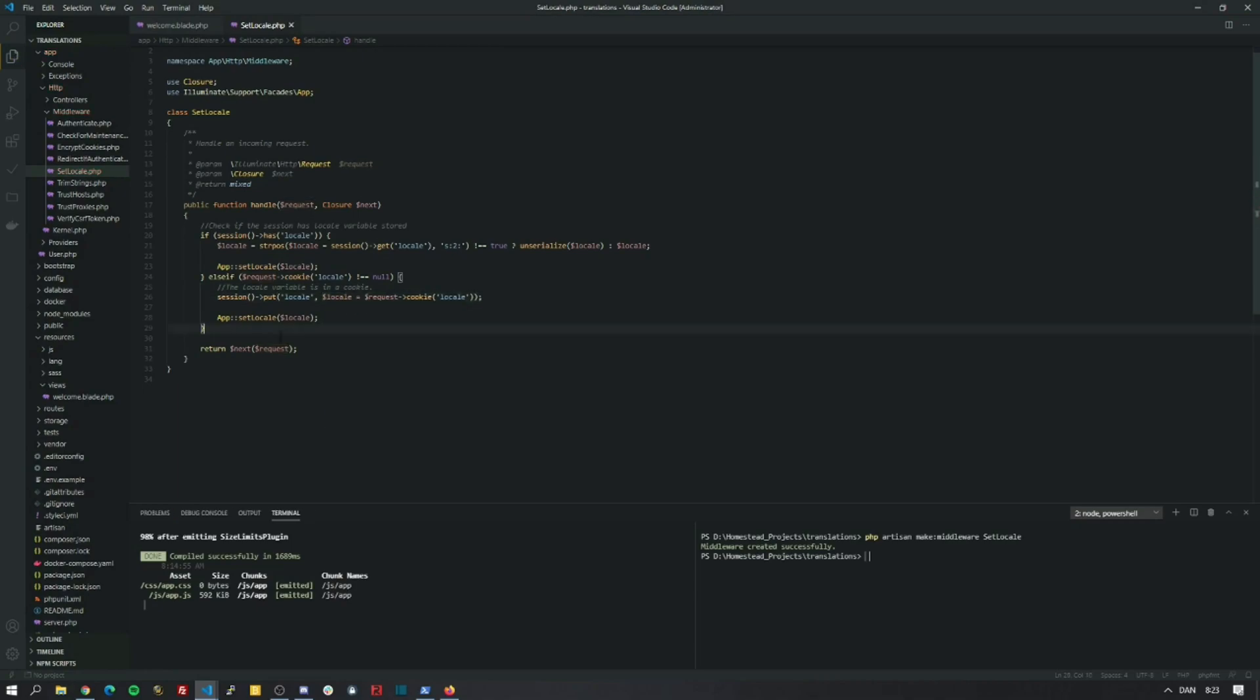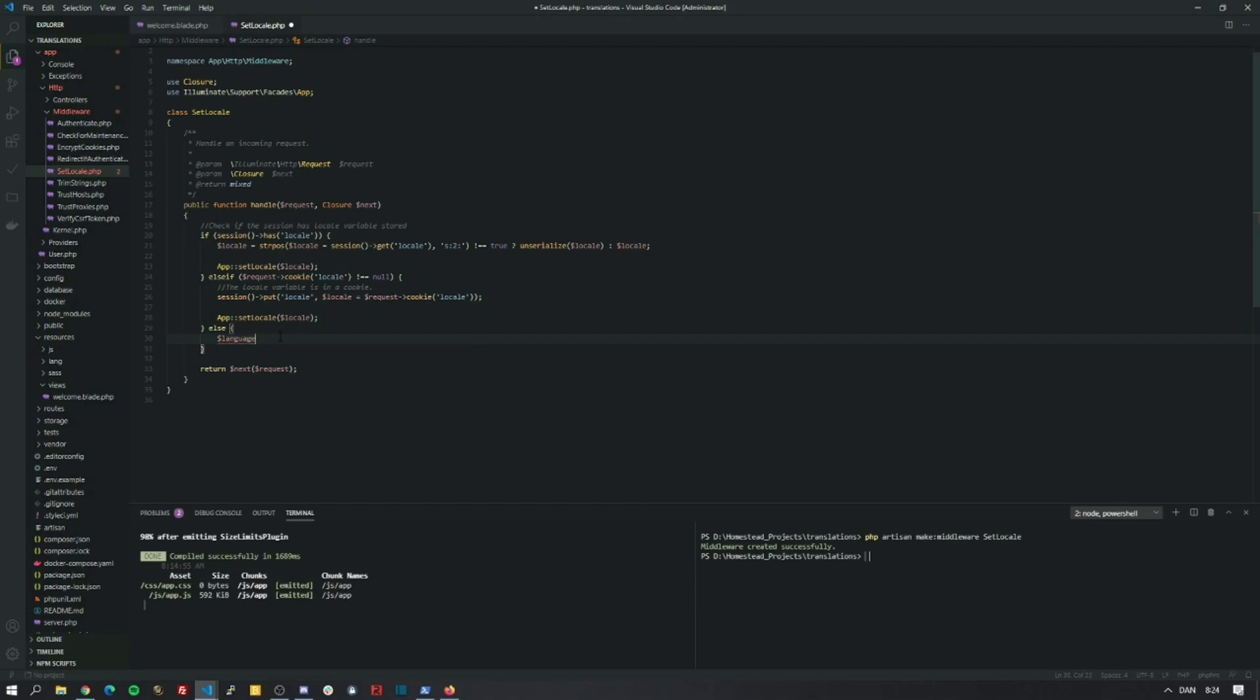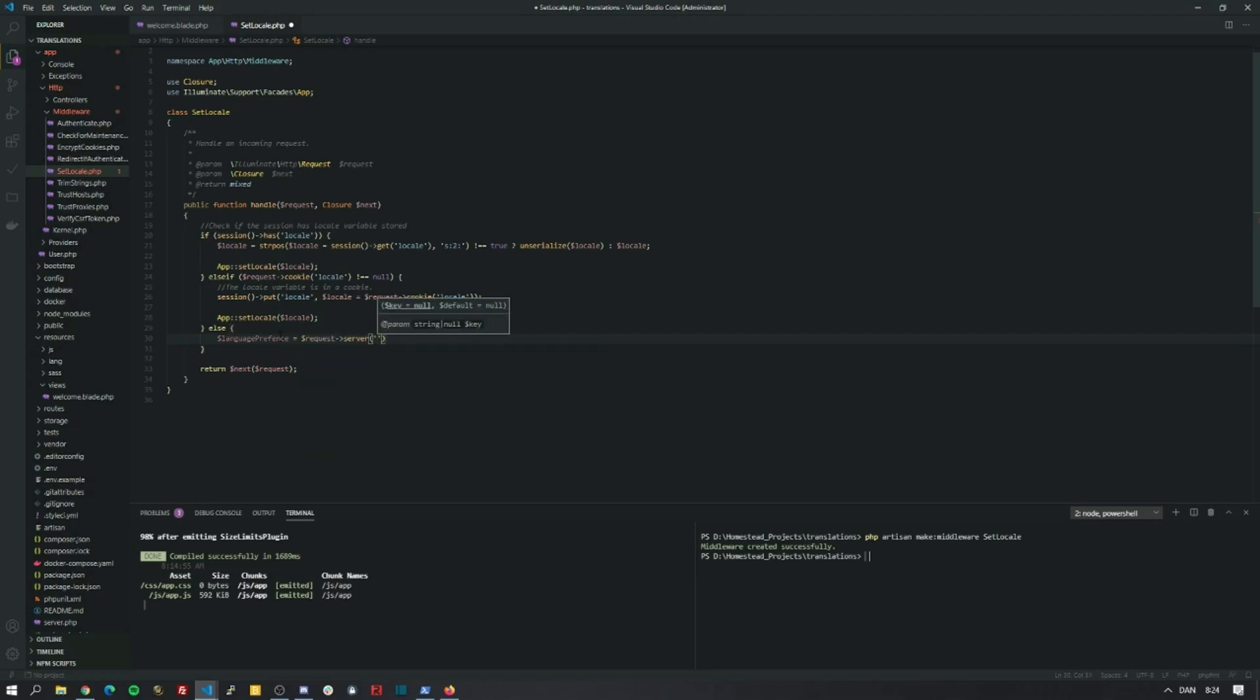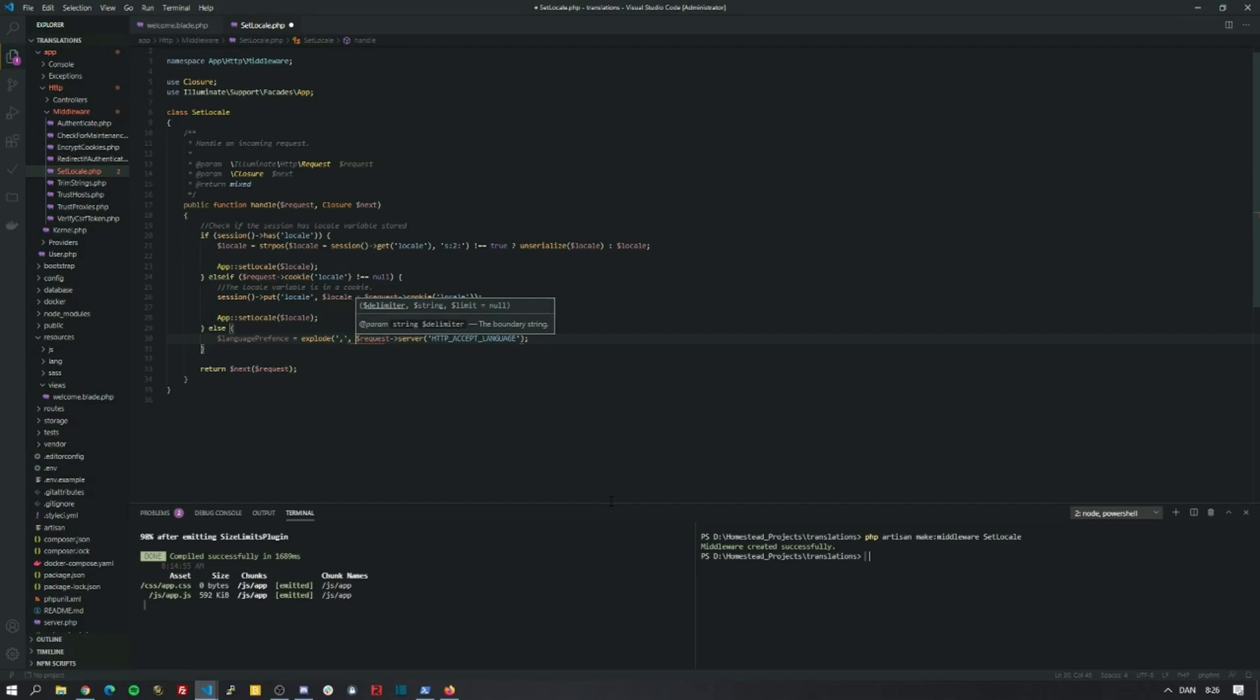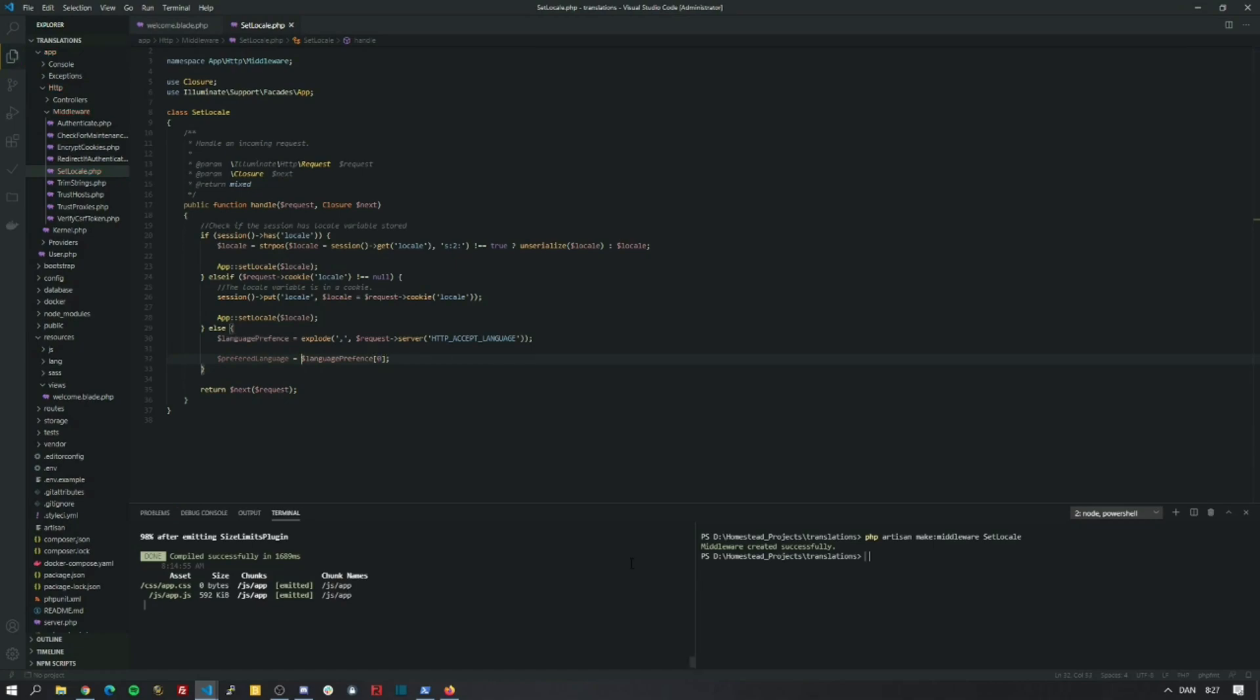neither the cookie nor the session has any previous settings stored. So we are going to do some checks and we can actually perform a few tricks to make it more seamless for the user. So the first thing is that we are going to try to fetch the actual language preference from the browser itself. And you can actually do this pretty simply by just calling the server method on the request and passing in the header HTTP accept language. This header is a comma separated list with the most preferred starting from the left and the least preferred ending at the right. So what we can do is simply call explode on this. The delimiter is a comma. We are going to pass in this.